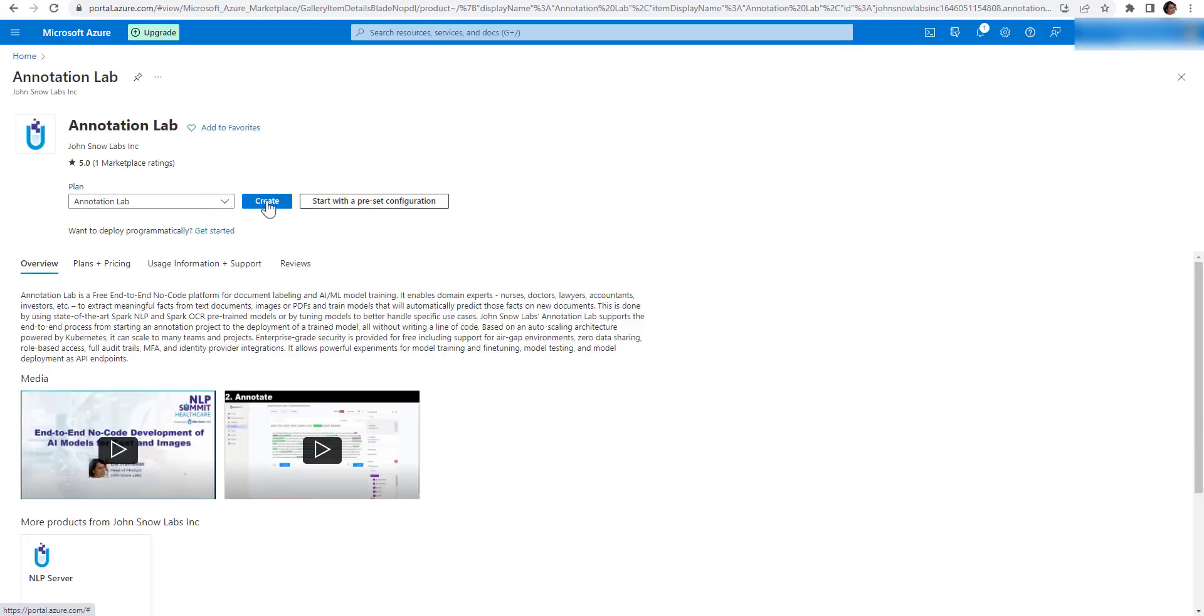On the deployment page, you can see more information about the tool, some video tutorials, usage information and support links. For installing, you can start with the preset configuration or deploy the application programmatically. The easiest way is to use the Azure Wizard and click on the Create button.